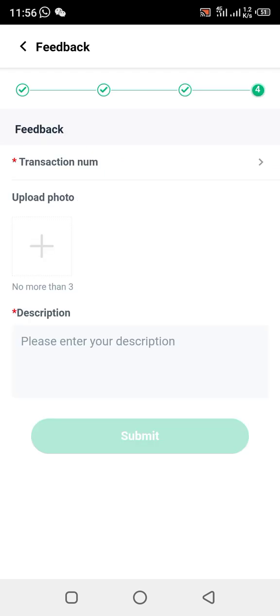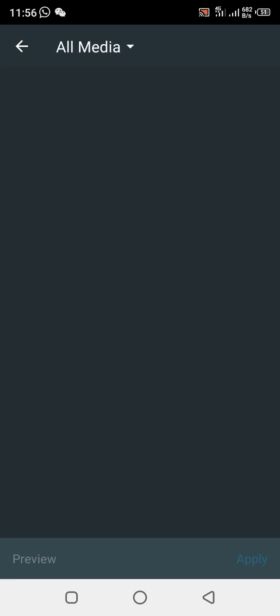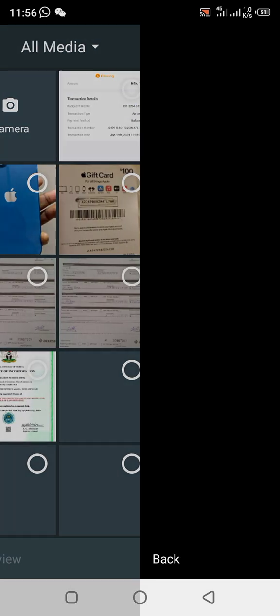Once you click there, they will ask you to upload the picture that you screenshotted. Click on the upload button — I've already screenshotted it. Remember to follow the video step by step. Tap on that picture to upload it.